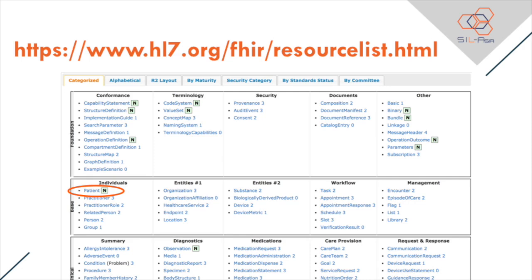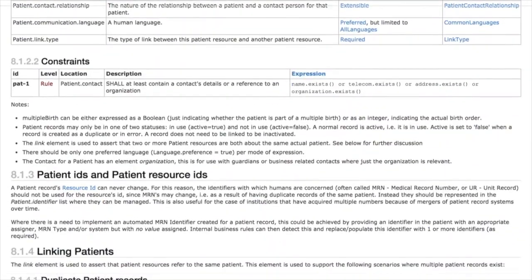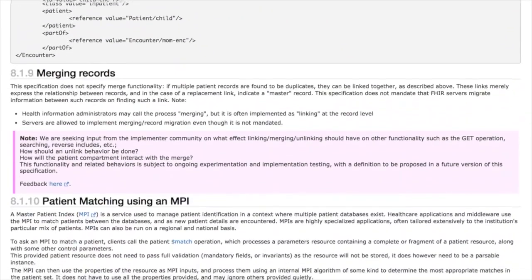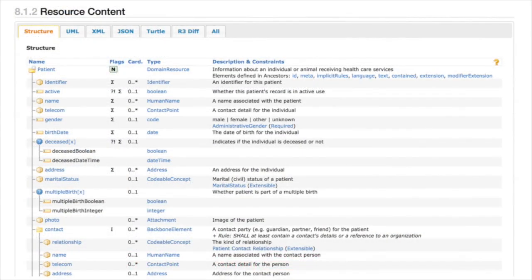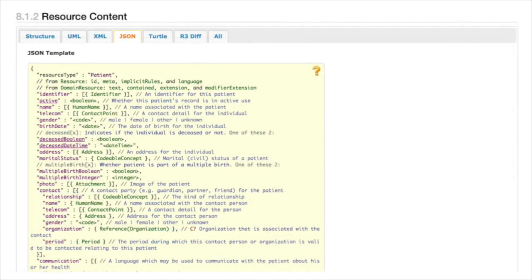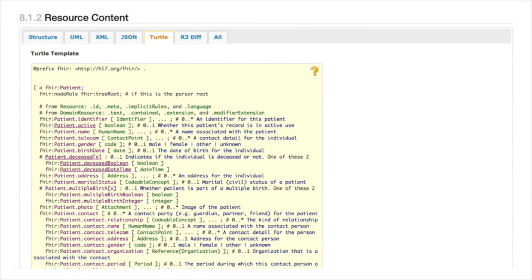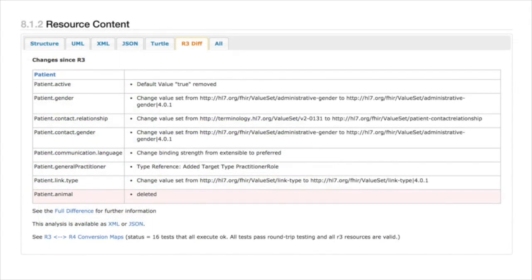To see specifications of a specific resource, you may click the resource name which is a link — it will give you details of the resource. For example, let's see the patient resource. Specification of the patient resource includes scope and usage, the tree structure of the resource content, terminology bindings, constraints, resource SID, linking to other resources, and so on, including search parameters. In the resource content, you may choose the tab of your preferred format — JSON, XML, or Turtle — to see the structure in the chosen format. You can also check the UML of the resource and the R3 diff tab to check the changes from R3 to the current version, R4.